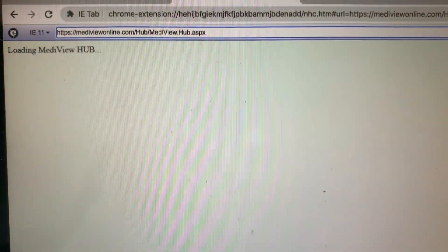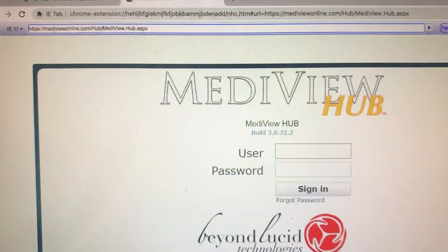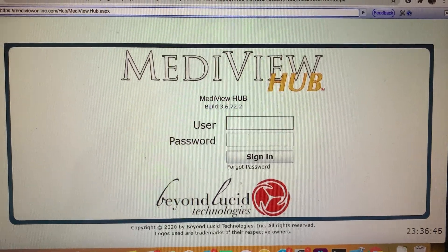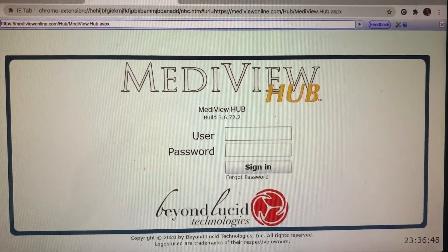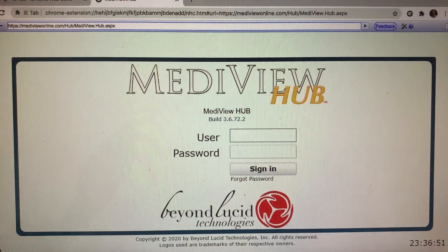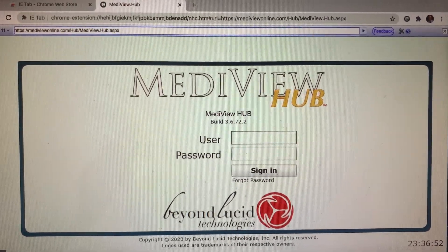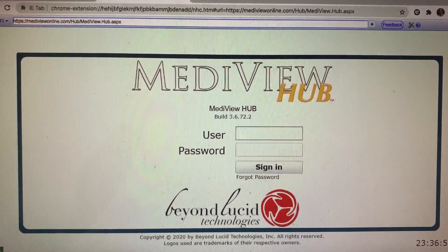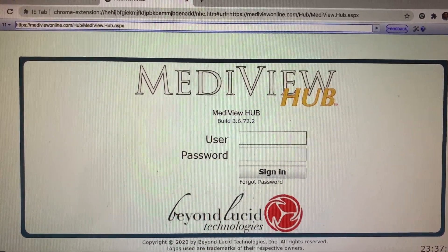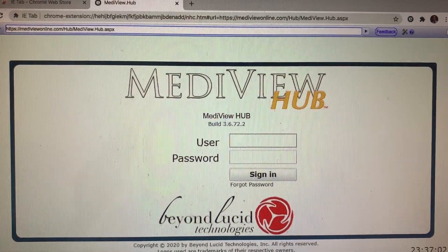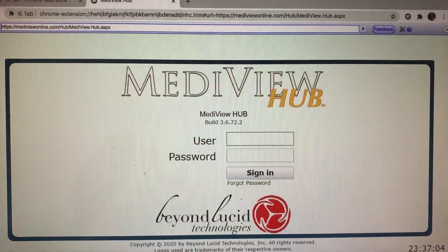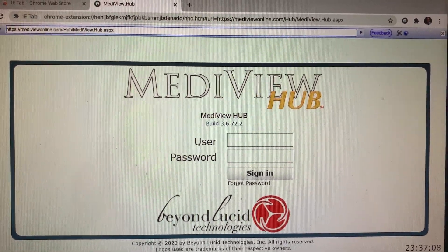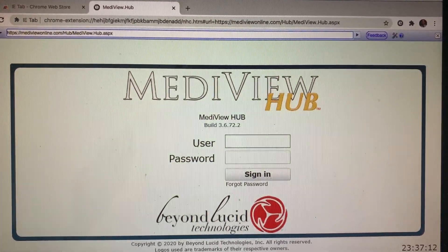And voilà — I am now running MetaView Hub or MetaView Beacon, depending on your permissions, in the Chrome environment on a Mac. Congratulations on getting to this point. For more information, visit www.beyondlucid.com. You can also reach us by phone at 650-648-EPCR, which is 650-648-3727. Thank you very much for taking the time to watch, and stay safe.